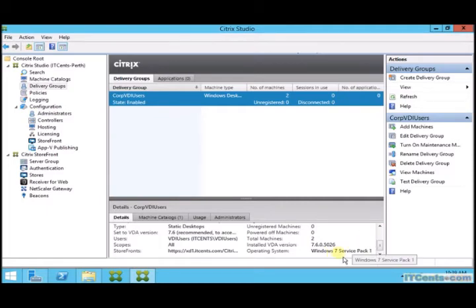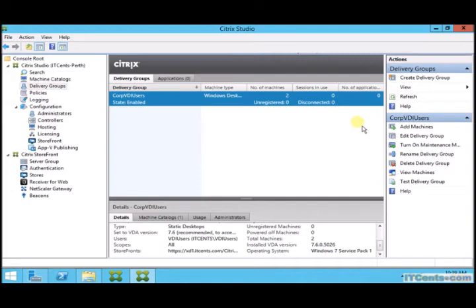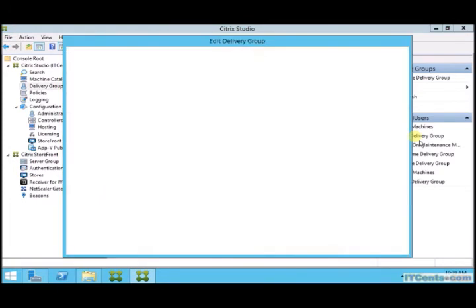Under this catalog you can see the catalog which is used for this delivery group. Details for all settings configured for this delivery group. And if I edit this delivery group I can make changes.